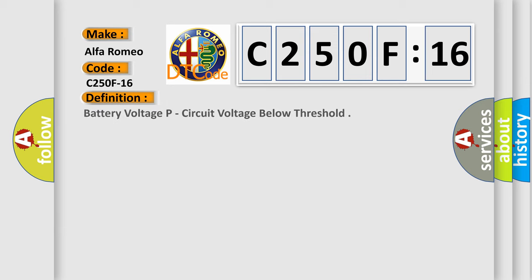Car manufacturer Alfa Romeo. The basic definition is battery voltage P, circuit voltage below threshold.